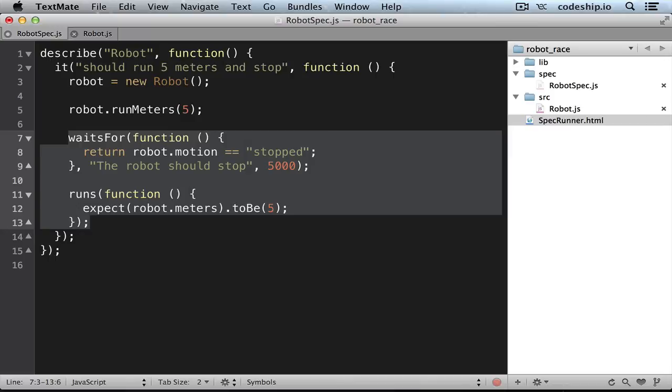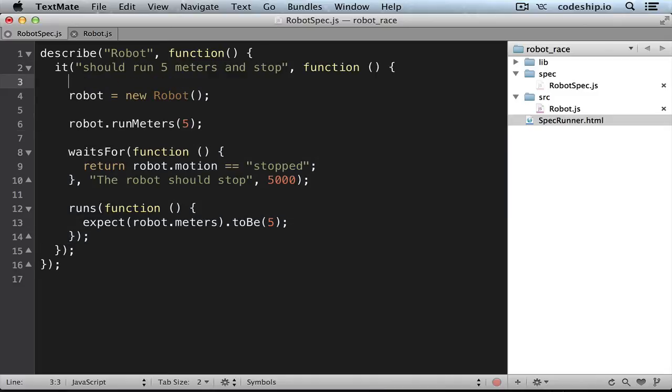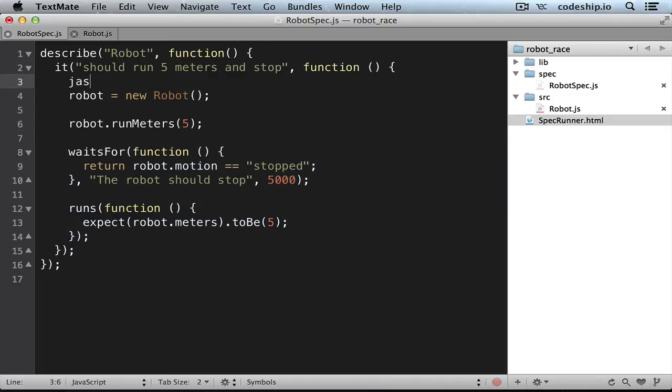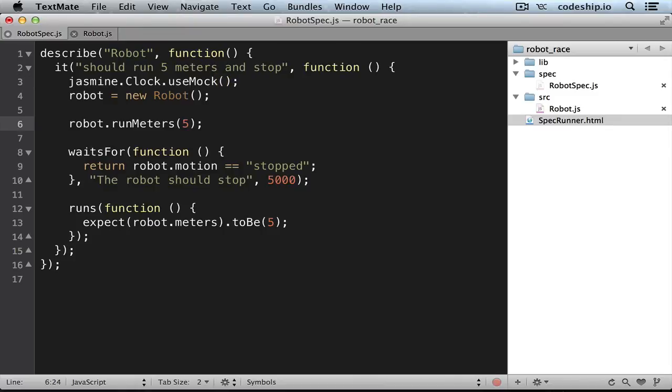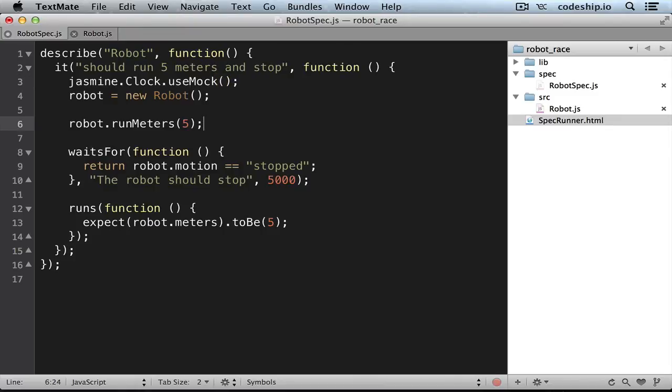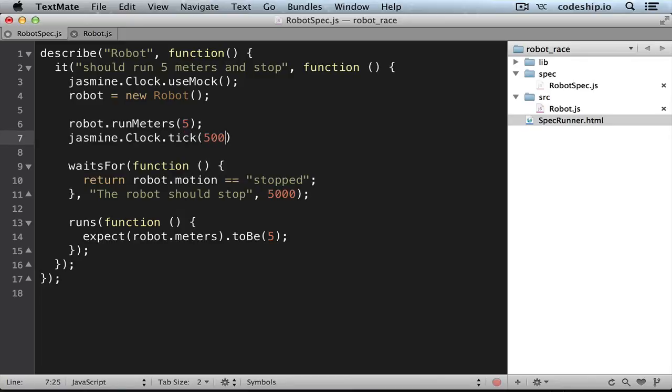Another option is to travel through time with Jasmine's Clock.useMock. We could just say here jasmine.Clock.useMock and after we tell the robot to run 5 meters, we let the clock tick 5000 milliseconds.